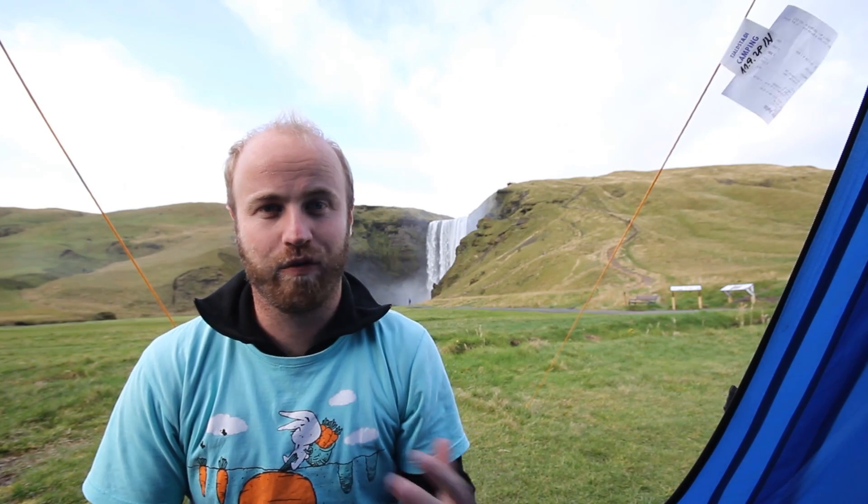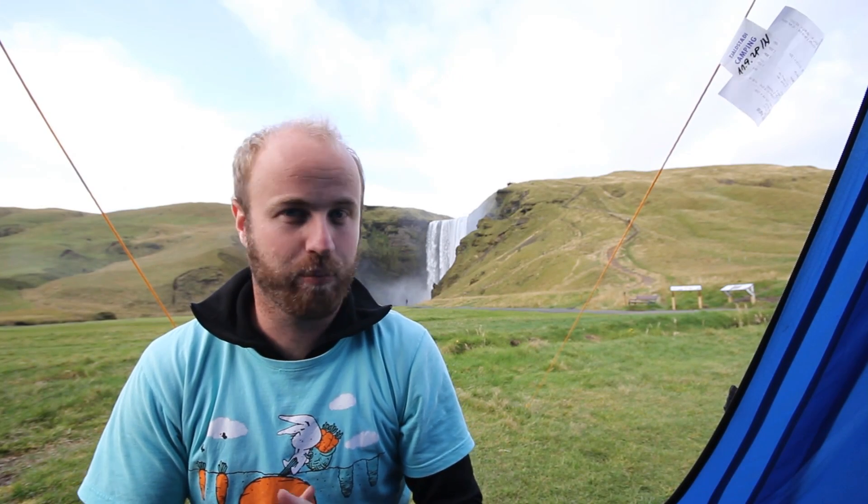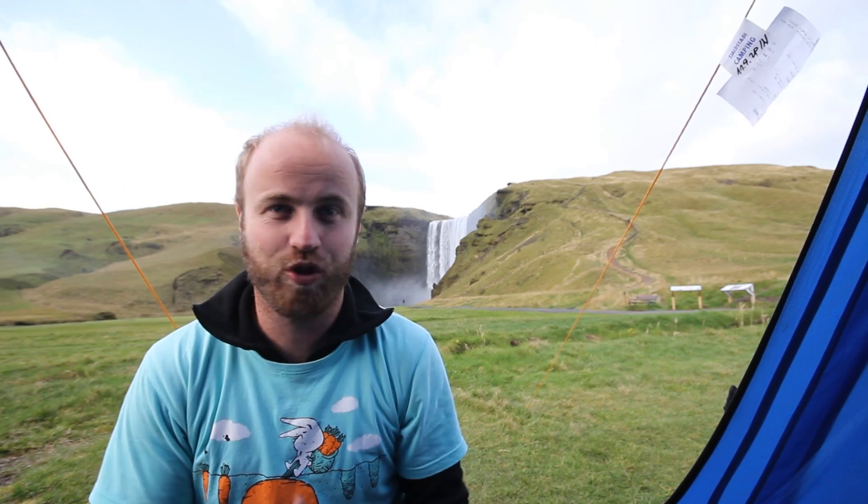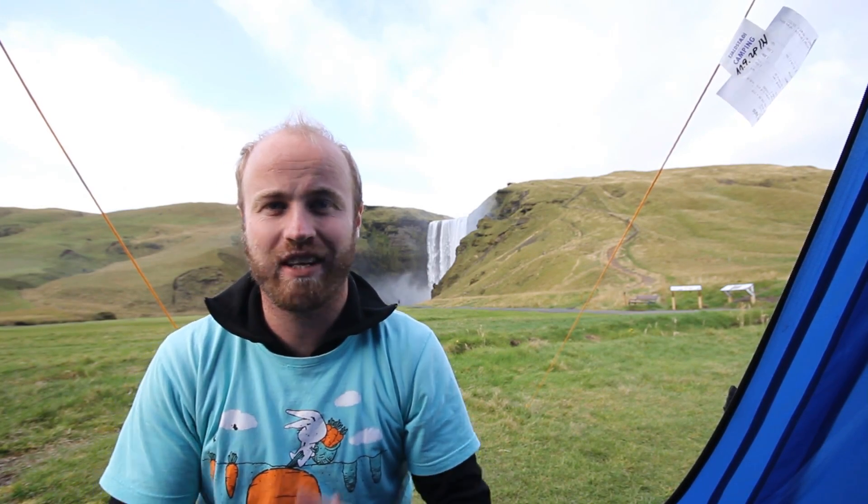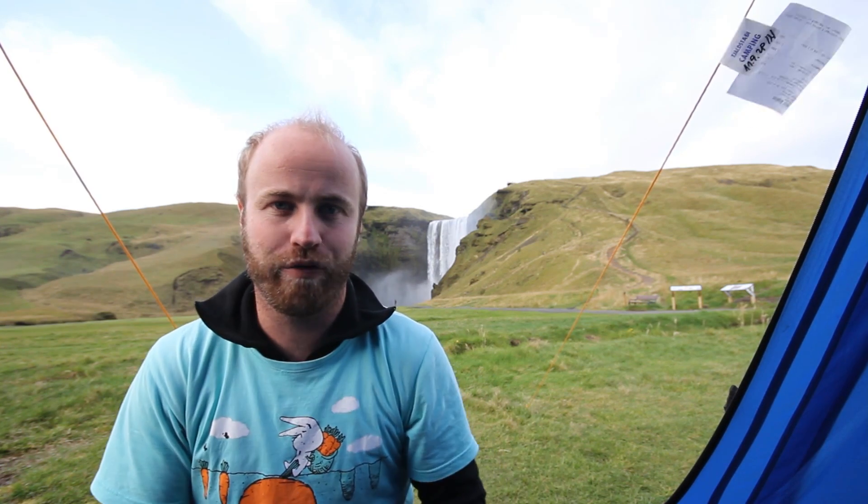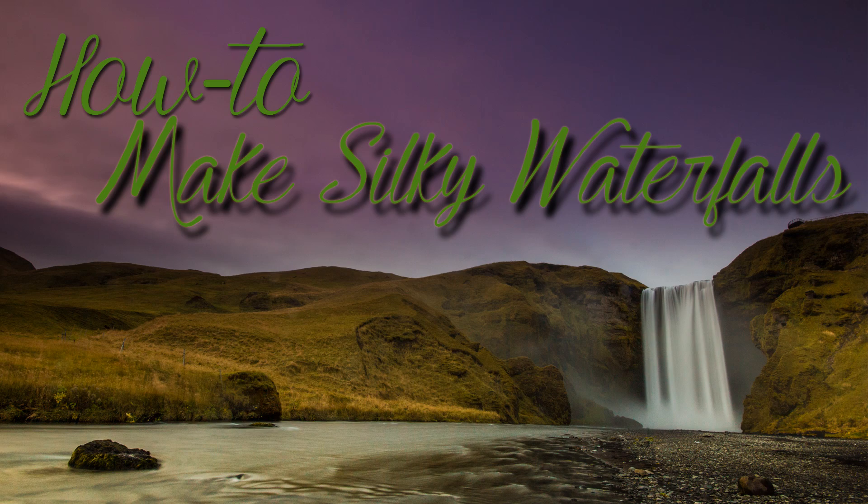What's up, I'm travel photographer Brendan Vanson of brendansadventures.com and today I'm going to show you how to take those silky smooth waterfall photos.